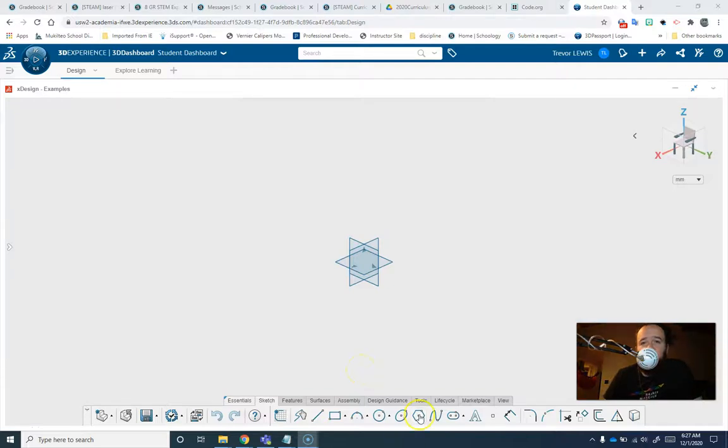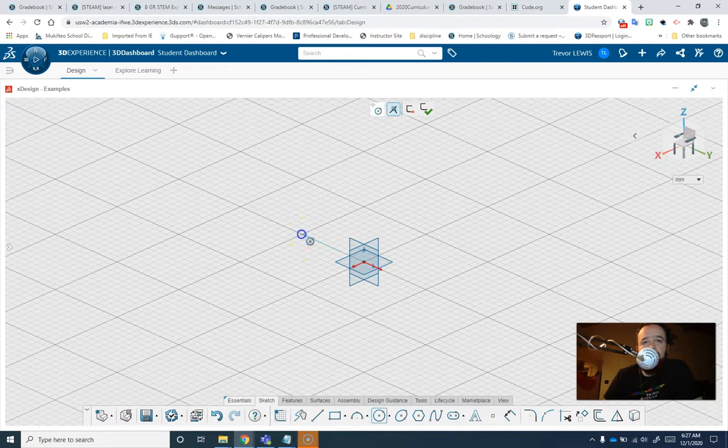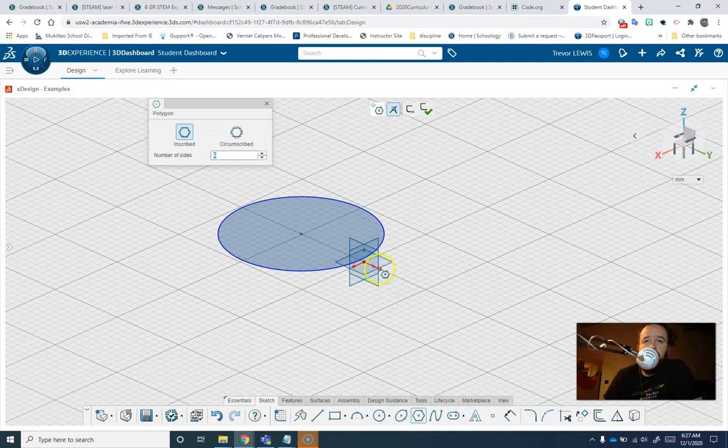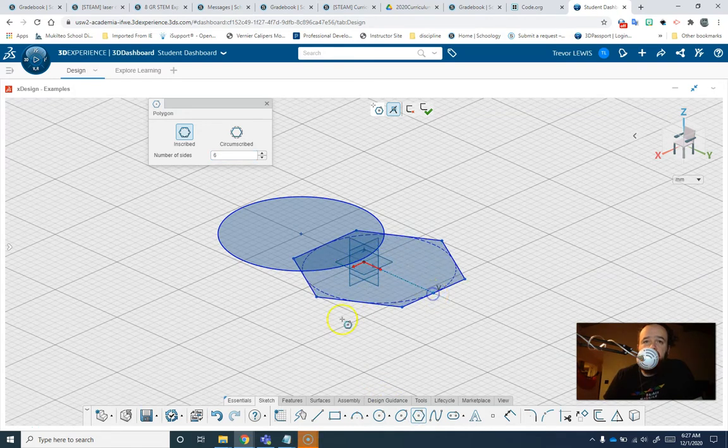Hello, welcome to another video from the Voyager Middle School STEAM Lab. My name is Trevor Lewis and today we're going to be using XDesign. We are going to be using Trim and Offset to make more interesting sketches.